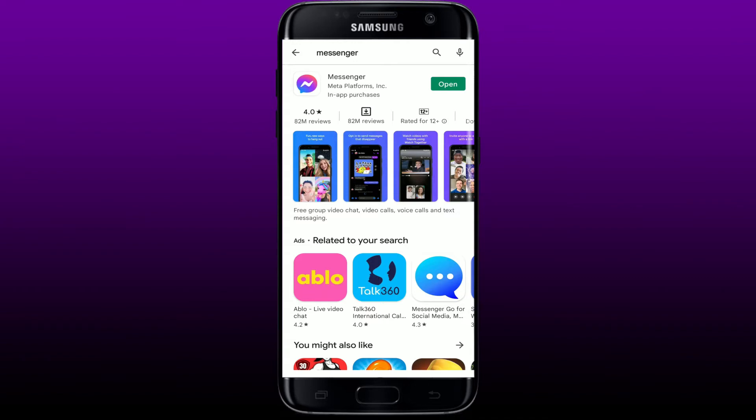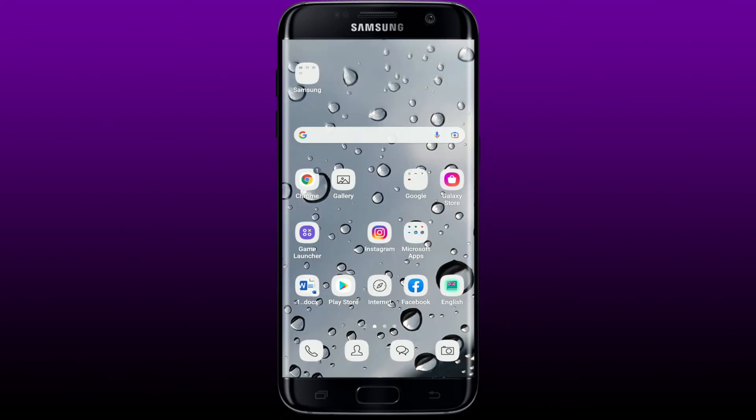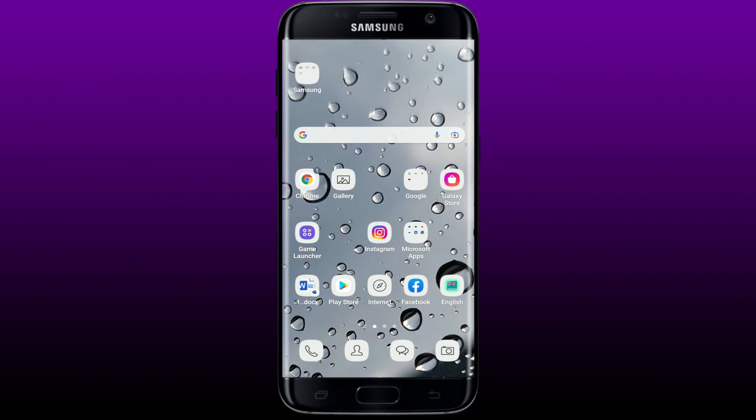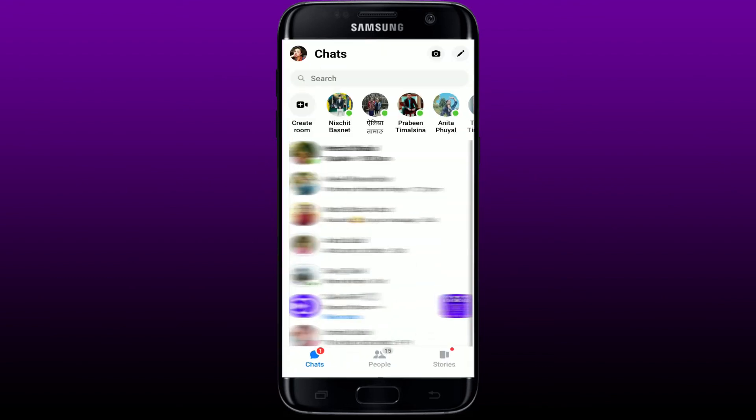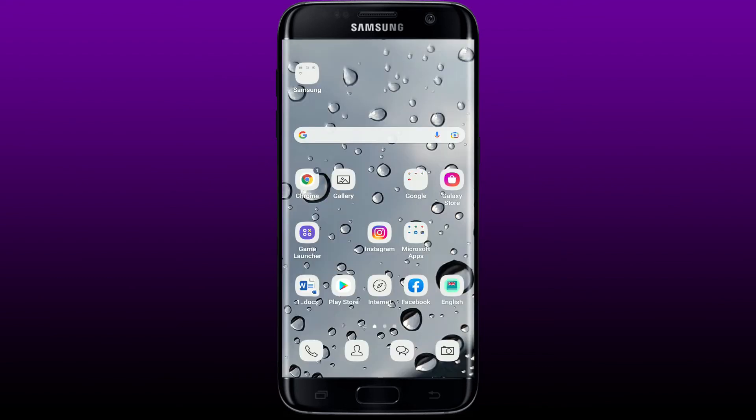If you see an Open button next to it, it means your application is already updated. If you see an Update button, simply tap on it to get your application updated to the latest version. Once done, tap to open the Facebook Messenger app and try making that call again.